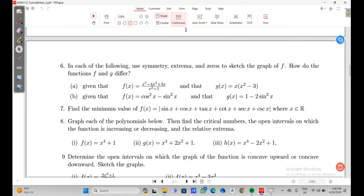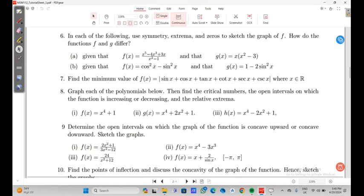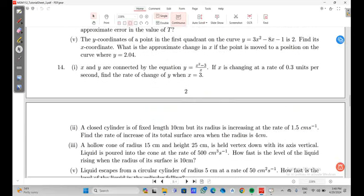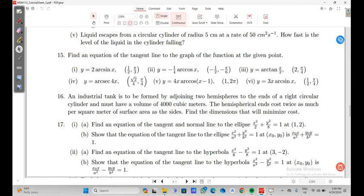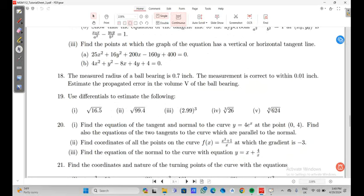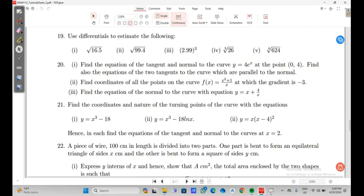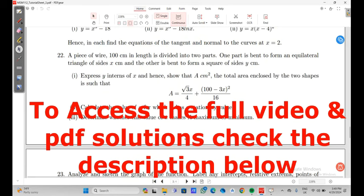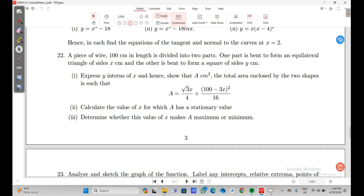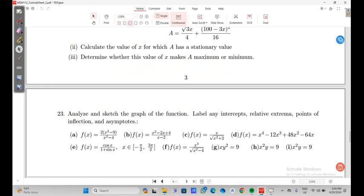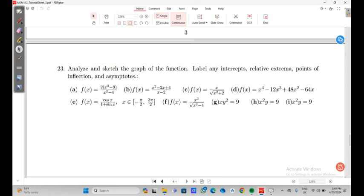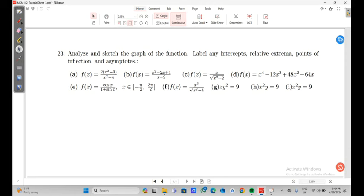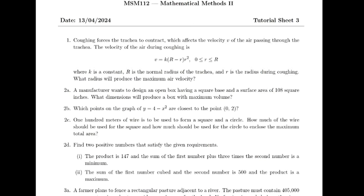This video covers a calculus tutorial including: using symmetry, extrema and zeros to sketch graphs; finding equations of tangent lines; using differentials to estimate square roots; a wire optimization problem; and analyzing graphs with intercepts, extrema, points of inflection, and asymptotes. Watch to the end step by step and make sure you understand every concept.